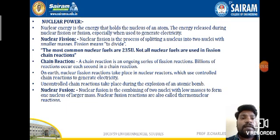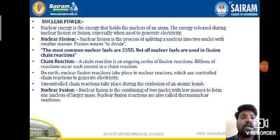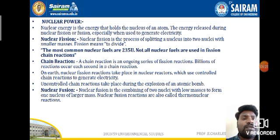In fission, uranium-235 atoms are taken and neutrons are sent to hit the uranium-235. After bombardment, small pieces are produced and they collide into each other, causing more bombardment and emitting a small amount of energy. Nuclear fusion, on the other hand, is the combining of two nuclei of low masses to form one nucleus of larger mass. Nuclear fusion reactions are also called thermonuclear reactions.